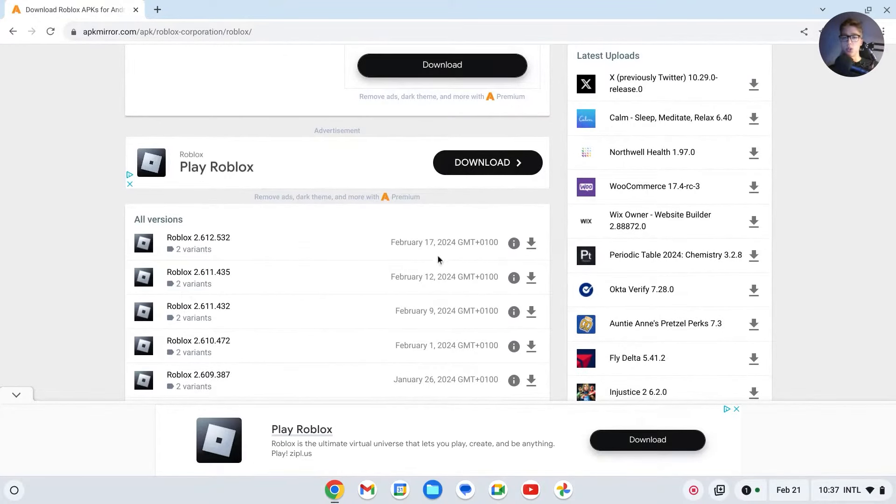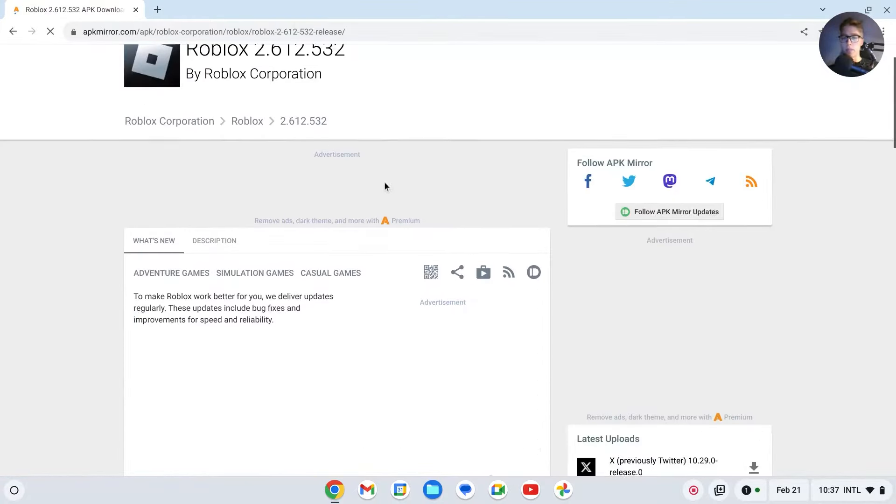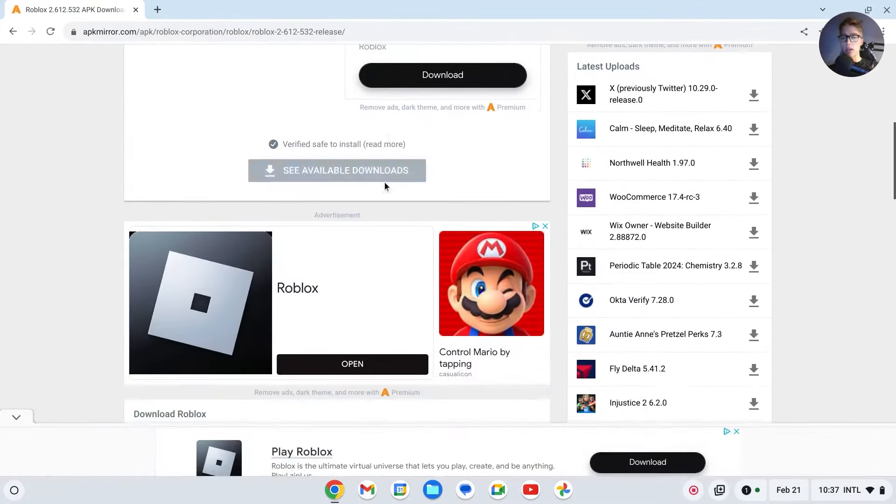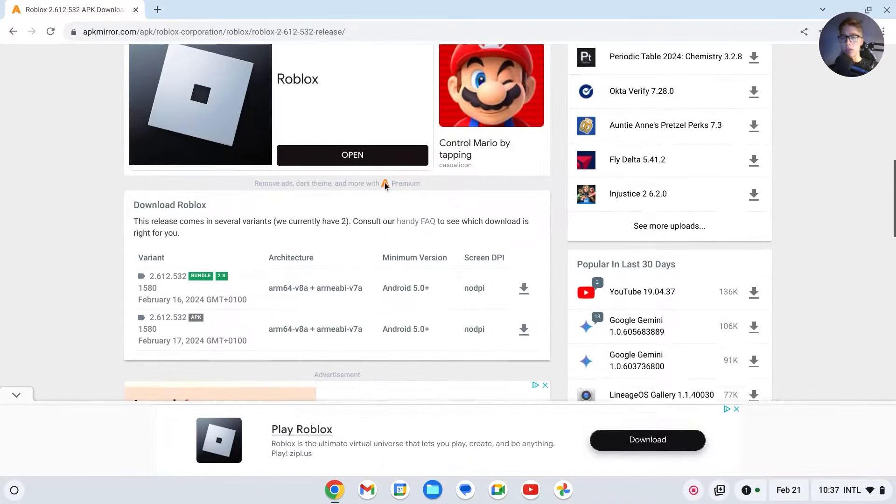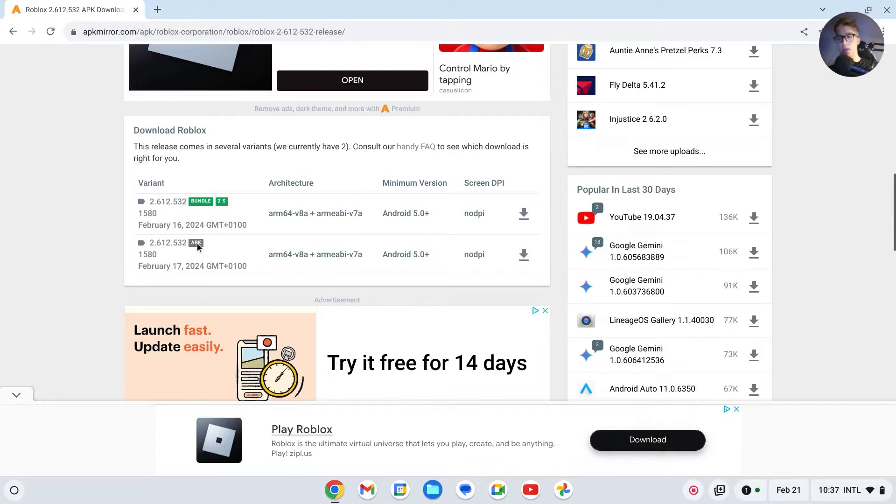Choose the latest version. In my case, February 17th. Click on that one like this, scroll down, and you should see download Roblox. Then you will have the bundle and the APK. We want the APK.